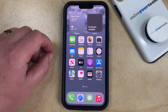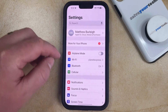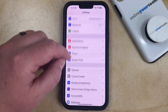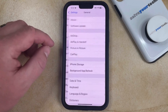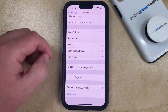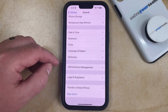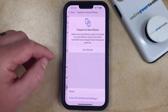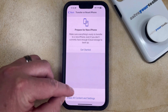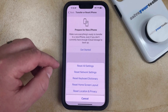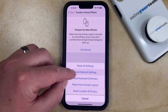You can reset your iPhone network settings by opening the Settings app. Scroll down and choose the General option. Then scroll to the bottom of this menu and tap the Transfer or Reset iPhone button. Now choose Reset on this menu, and then select the Reset Network Settings option.